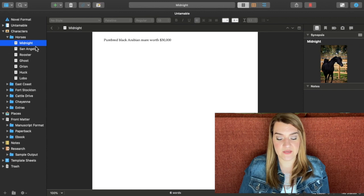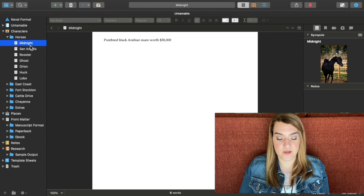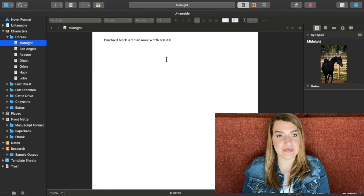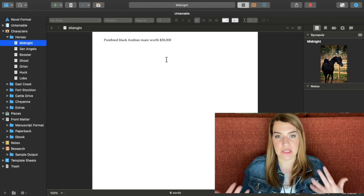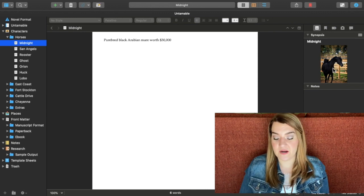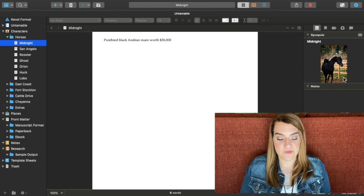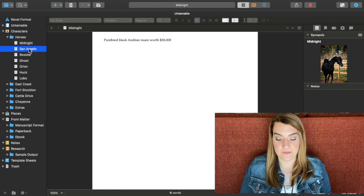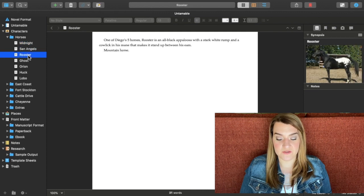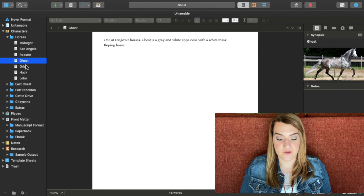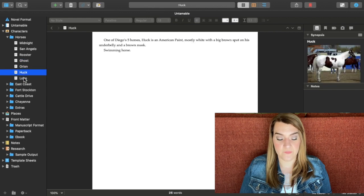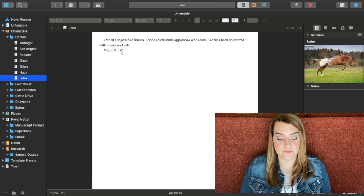So if I go into this horse, Midnight, this is a main horse in the book. She's a purebred black Arabian mare worth a lot of money. And then over here, I was able to drop a picture. So each of my horses, when I click on them, I've got a picture of what each one looks like. And then I also have that little basic character description.